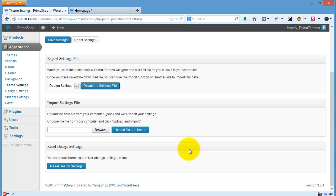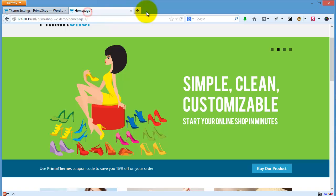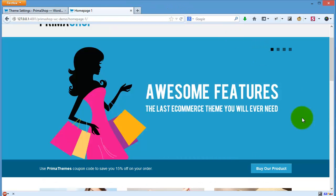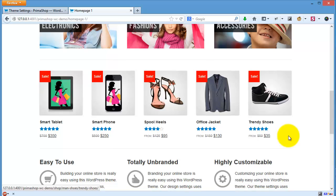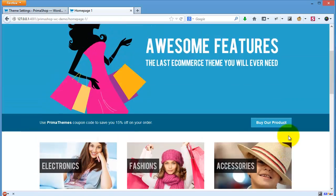And then if you want to reset design settings, if you want to start from the default colors again, you only need to click reset. Done, it is the default color now.